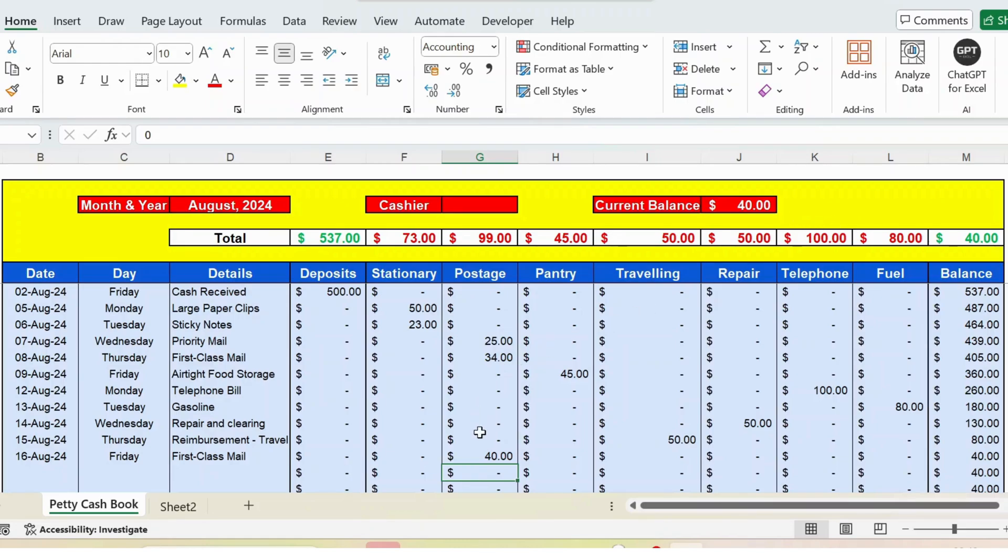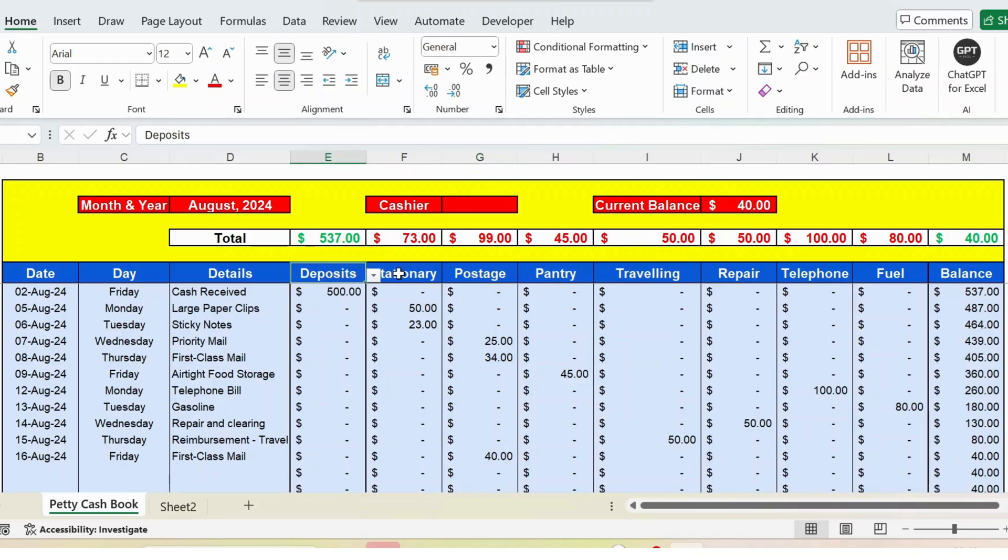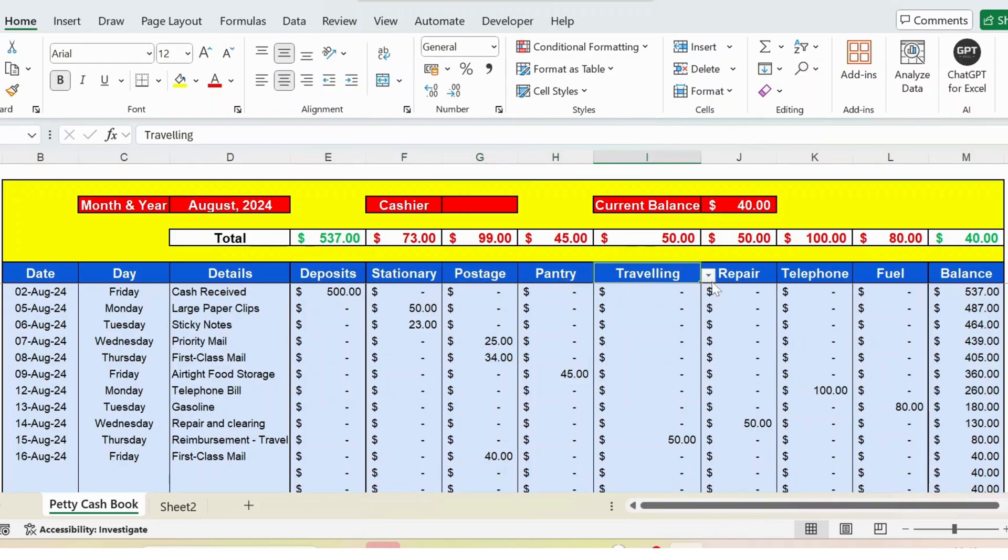It means that each line when you update the tracker, the remaining balance will be reflected here and also on the heading. For each expense I have given a dropdown. From the dropdown you can change accordingly.